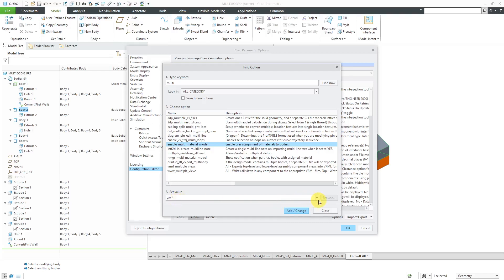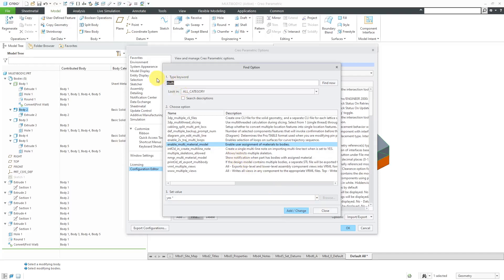But for whatever reason, if you didn't want that, you could change that option to No, so that you could not have different materials for different bodies. And the last option that we will take a look at, let's search on Interference.